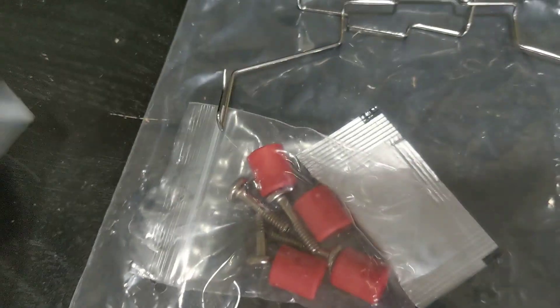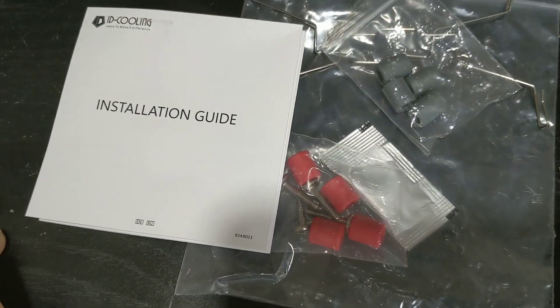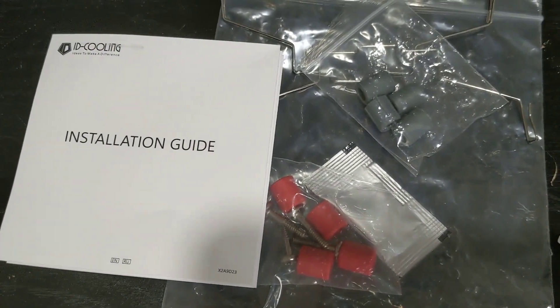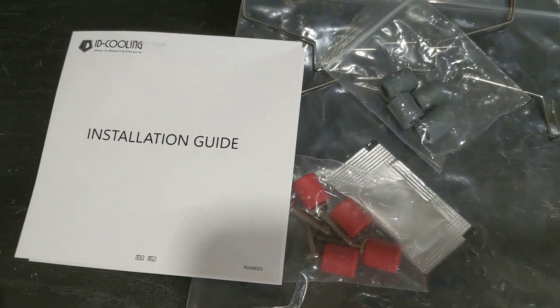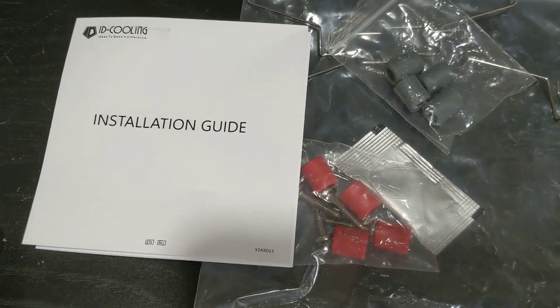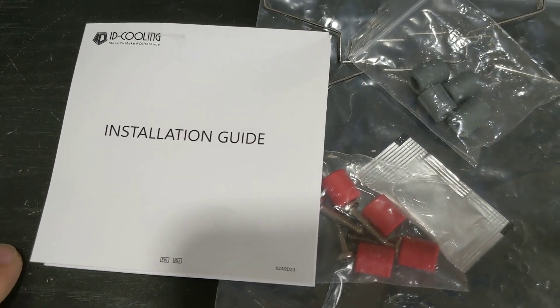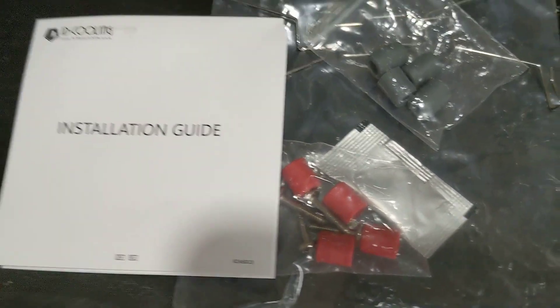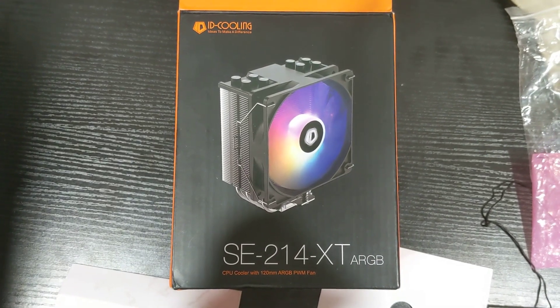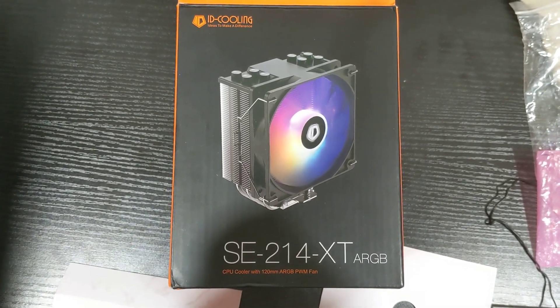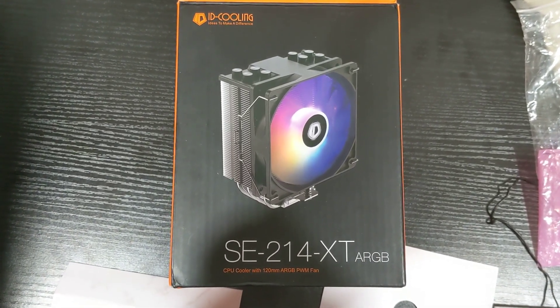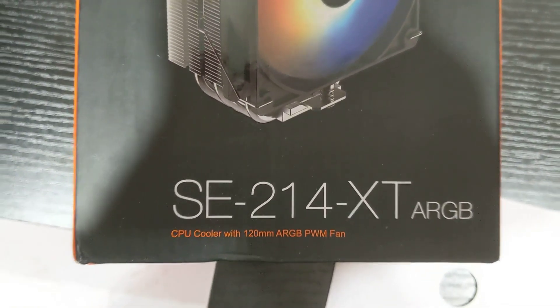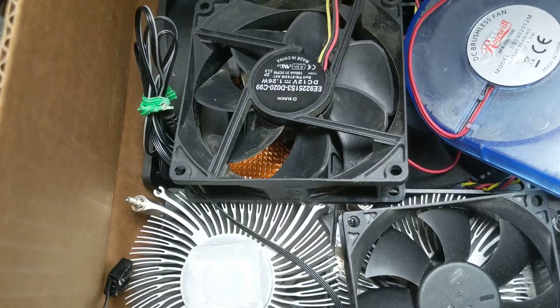And I guess overall I'm happy at $20, but the RGB was just, it was very sad that it just didn't work without having the RGB header. Anyway, thanks for watching. I hope this helped you. Again, this was a review of the ID cooling SC2014 XT ARGB with a CPU cooler with a 120mm fan, and yeah.